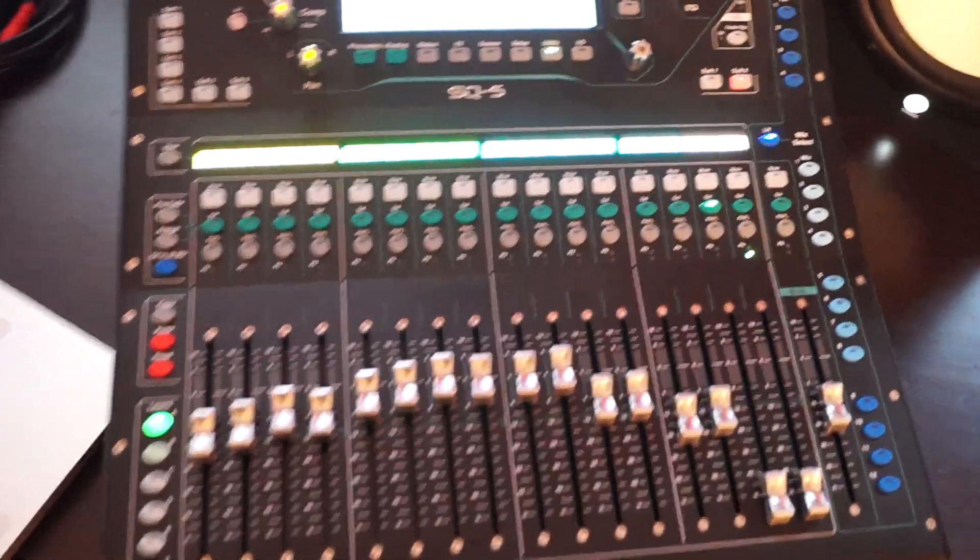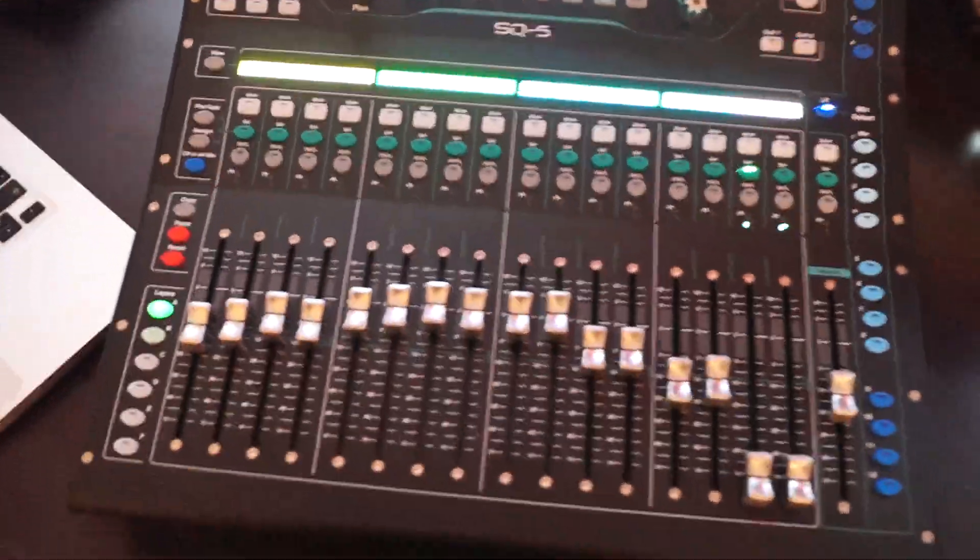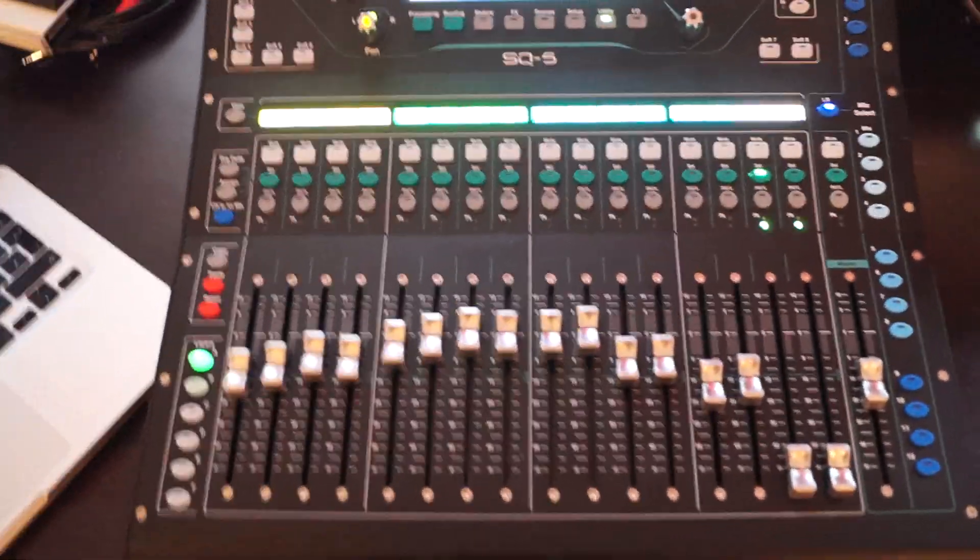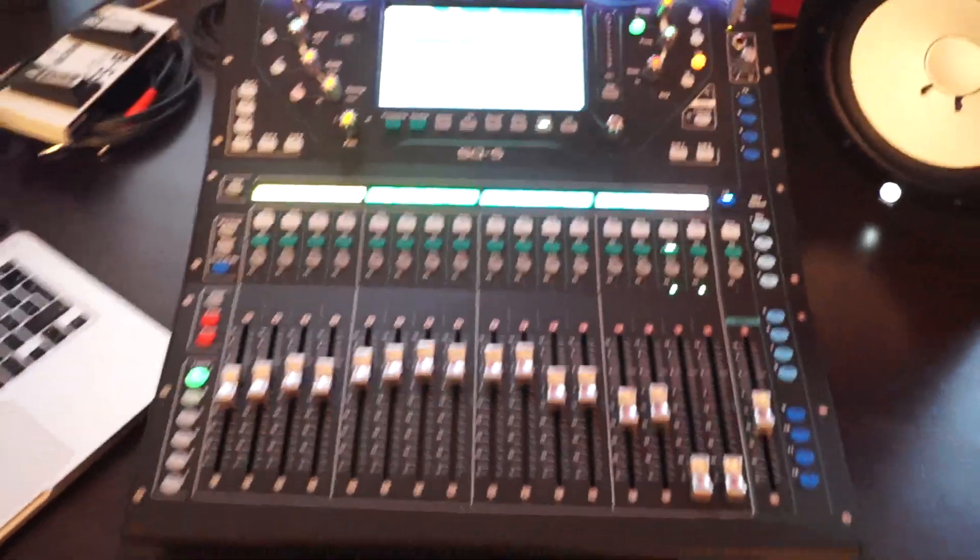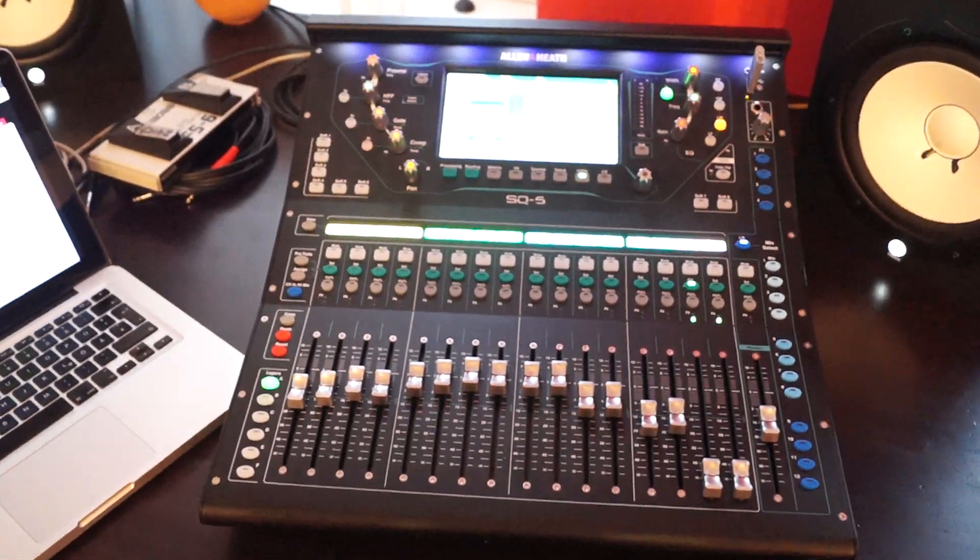Hey guys! I want to show you today how I use backing tracks with the SQ Drive.